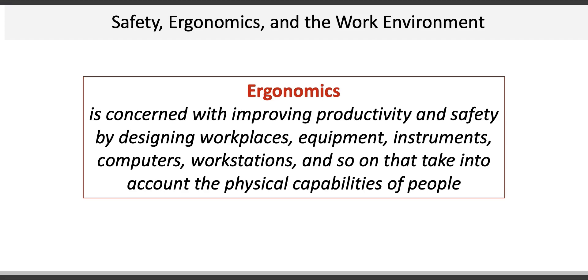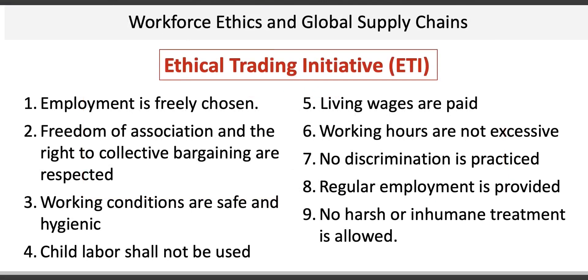The Ethical Trading Initiative, or ETI, seeks to address a number of potential work-related issues such as the freedom of an individual to choose their employment, safe and hygienic working conditions, elimination of child labor, and humane treatment among others.